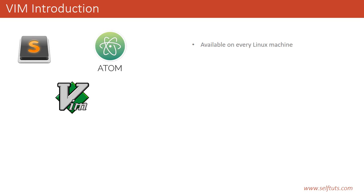The first and most important thing is VIM is present on every Linux machine. One day or another, you have to use a Linux machine because most servers out there are on Linux platform. On Linux, VIM is there by default, so you need to learn VIM.